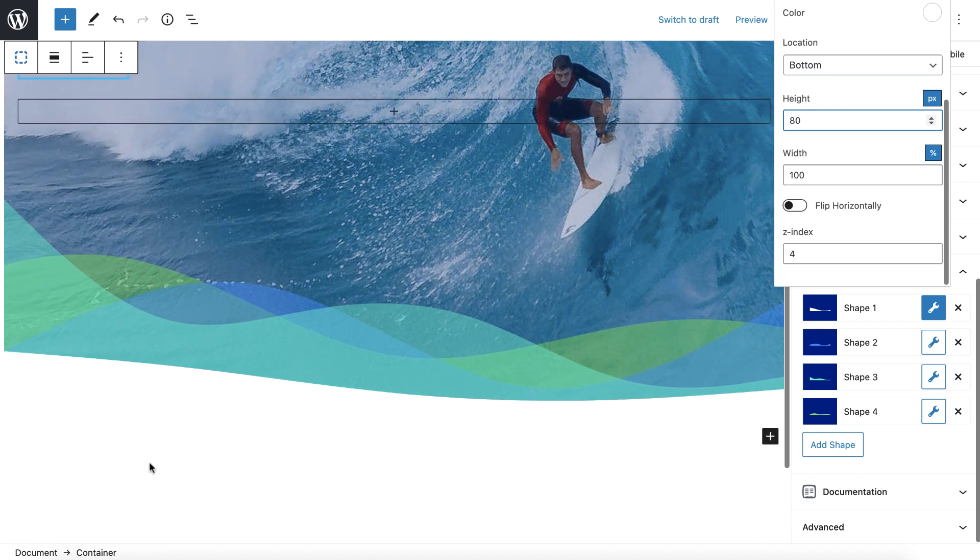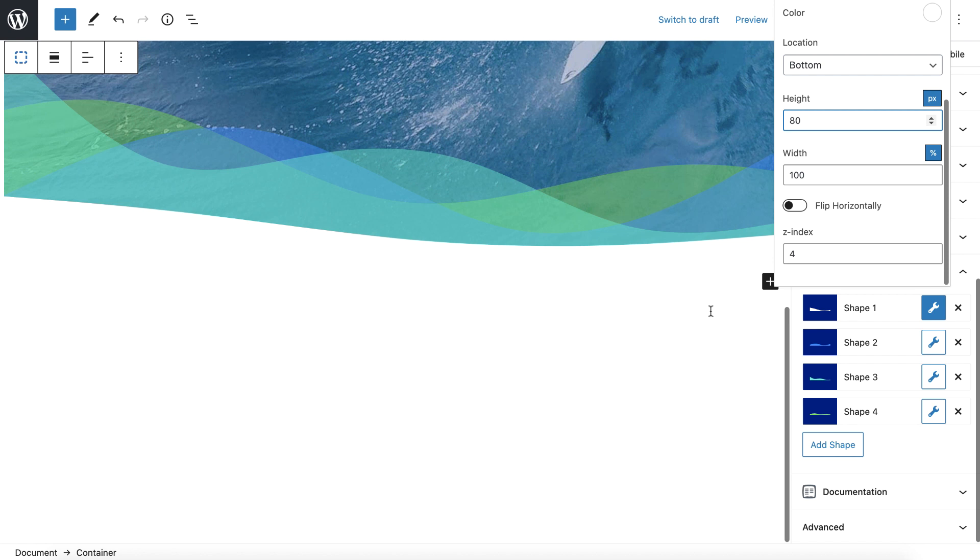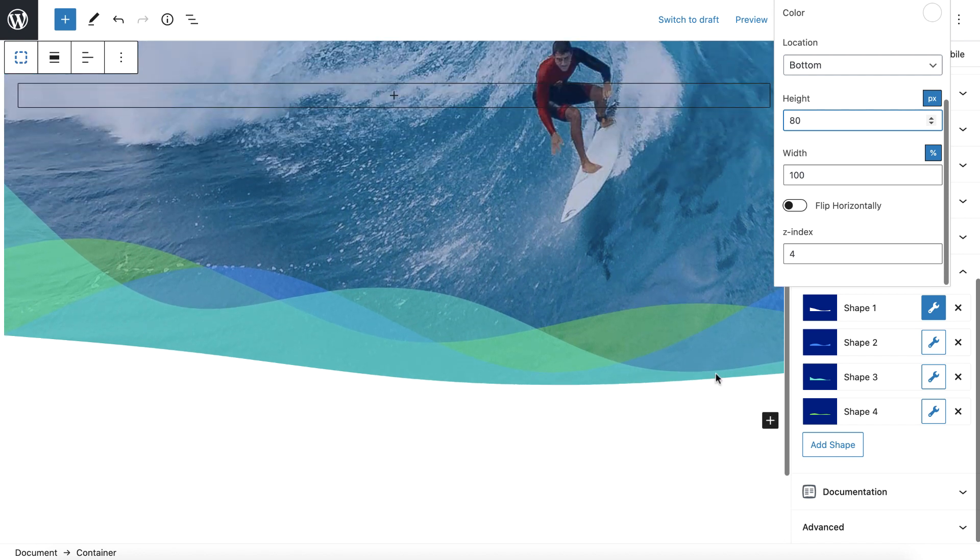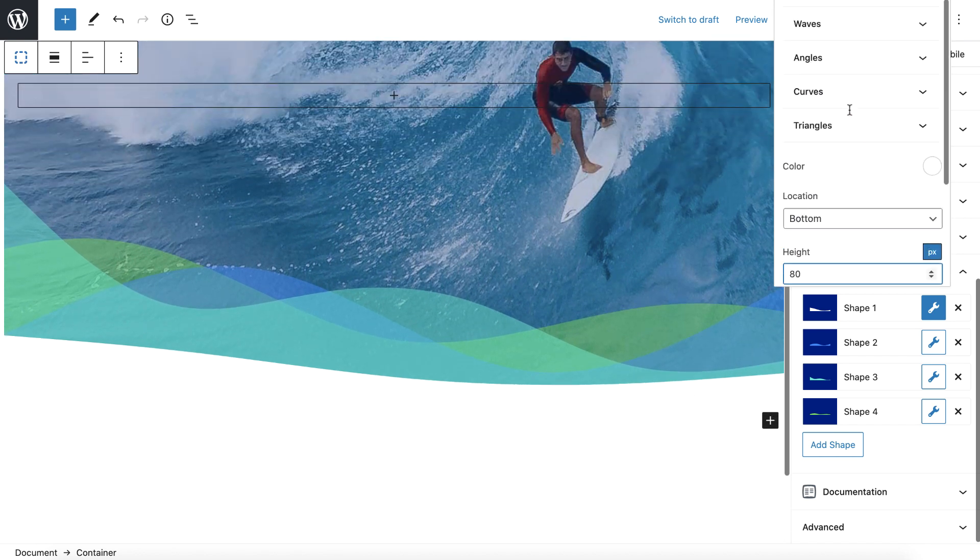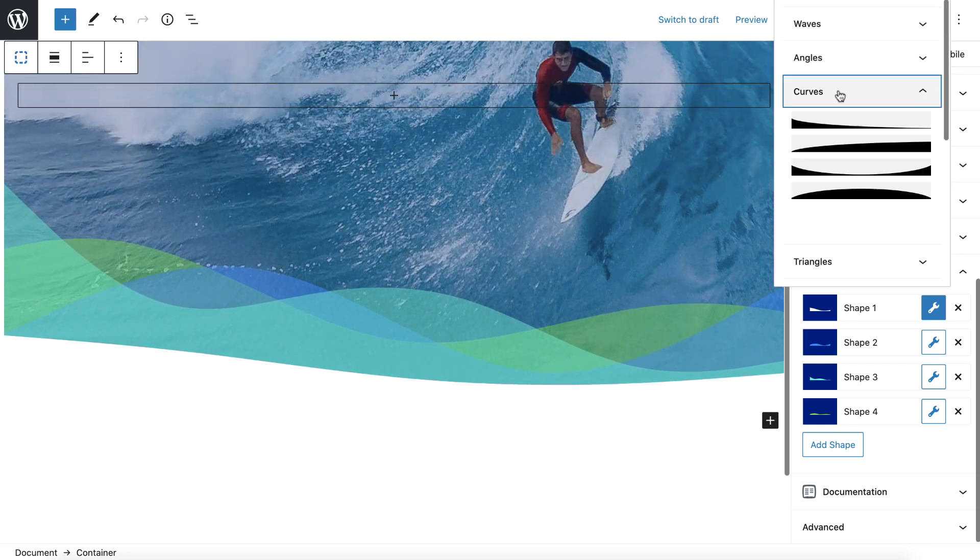Instead of just having straight edges from section to section, you can create just slight little bends or, you know, slight little curves, just subtle little things to break up all the straight lines.